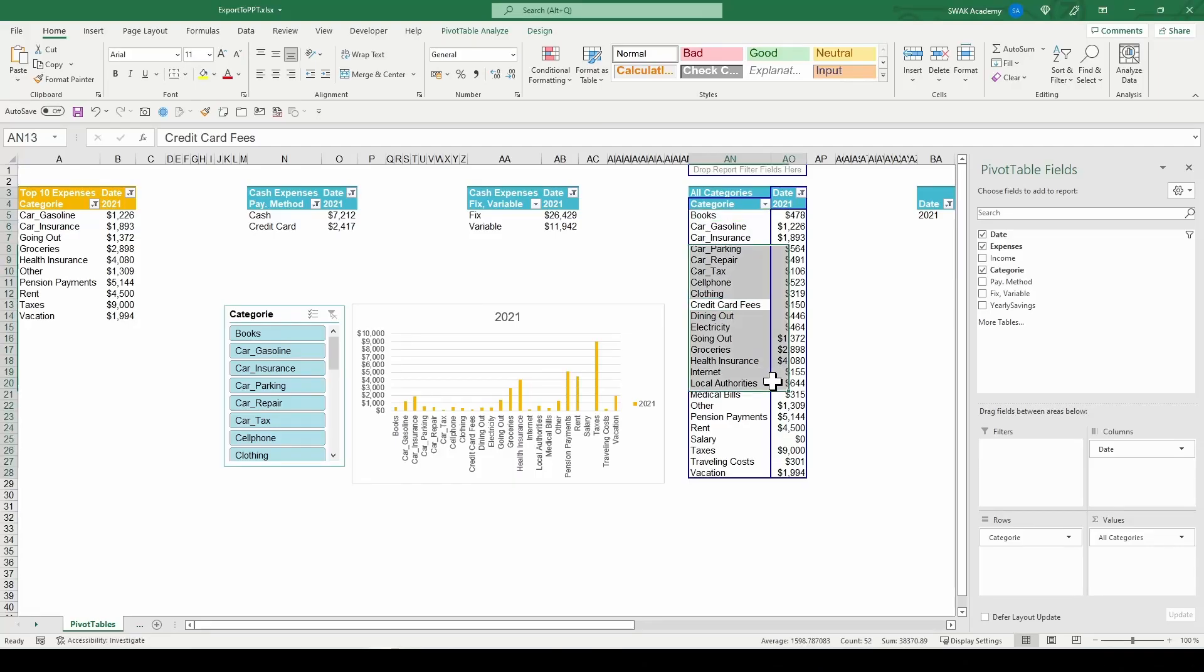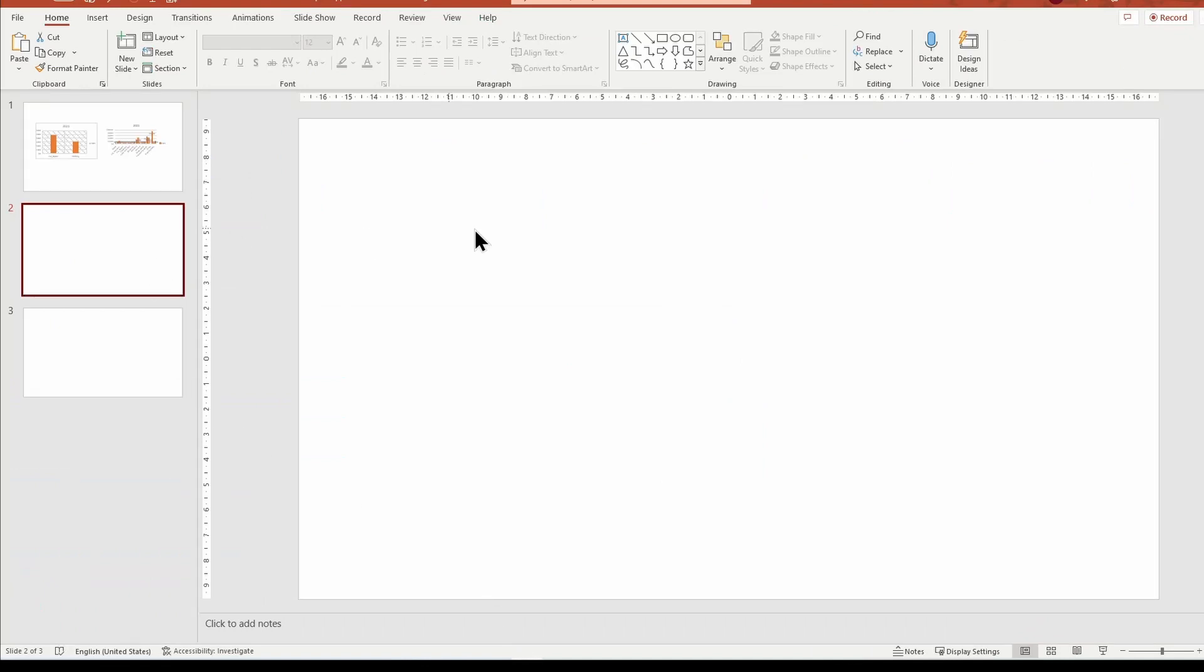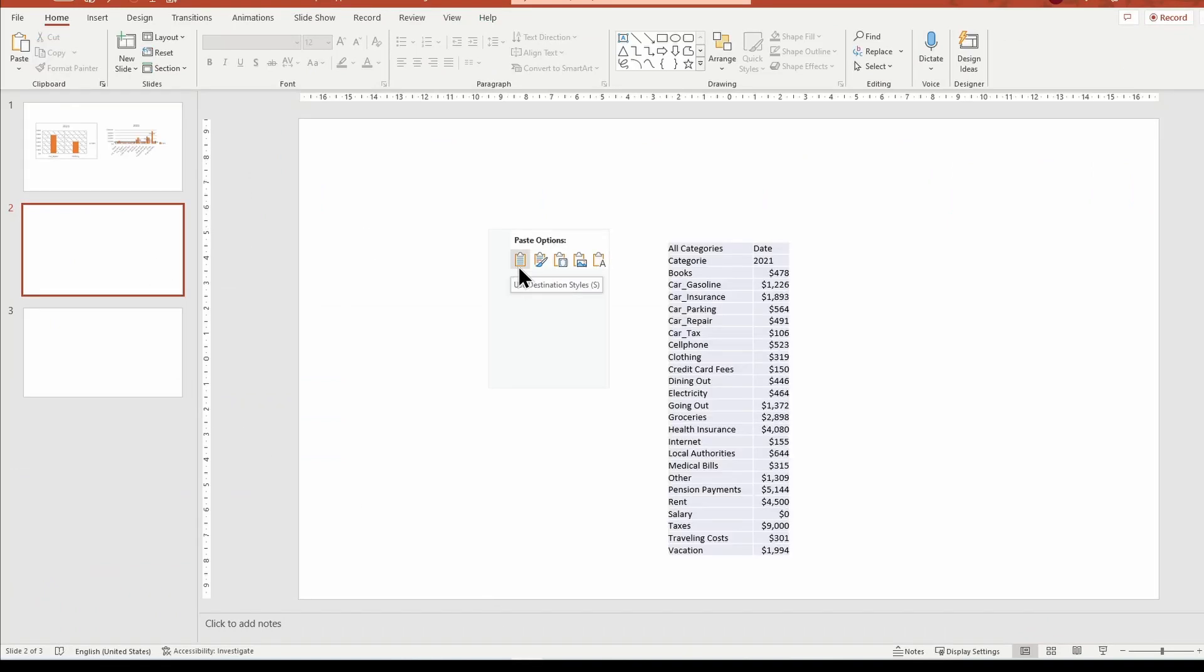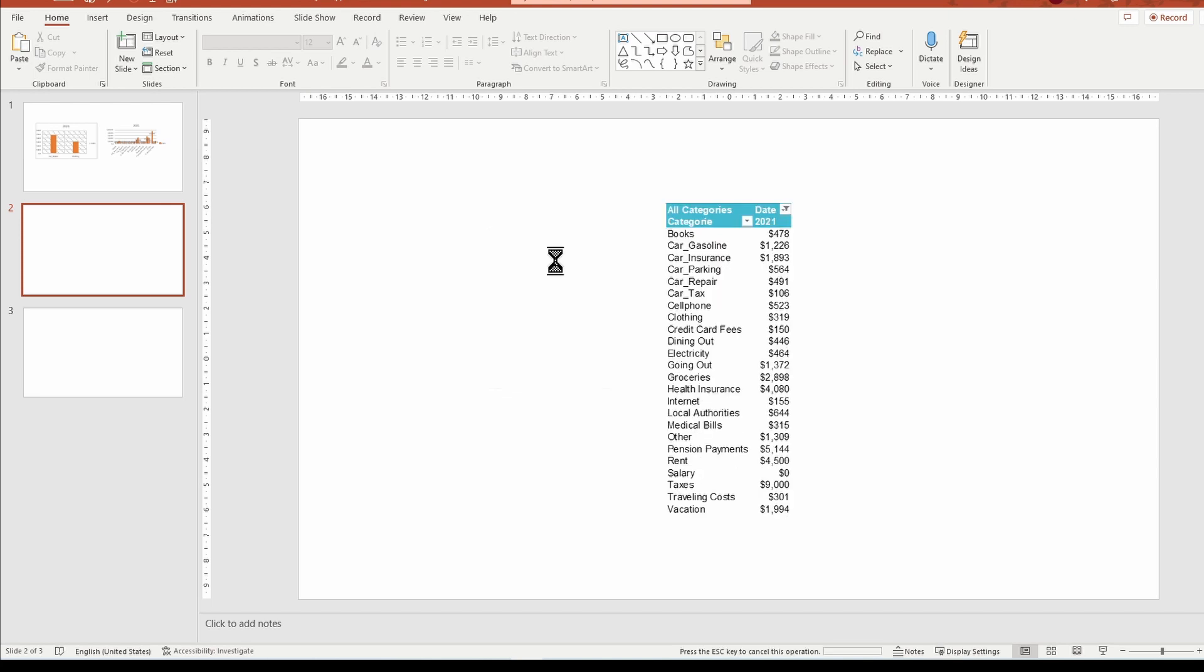I will select and copy a table from my sheet, then paste and embed a copy in PowerPoint. Now, the Excel file containing the table will be part of PowerPoint and independent from the original file.